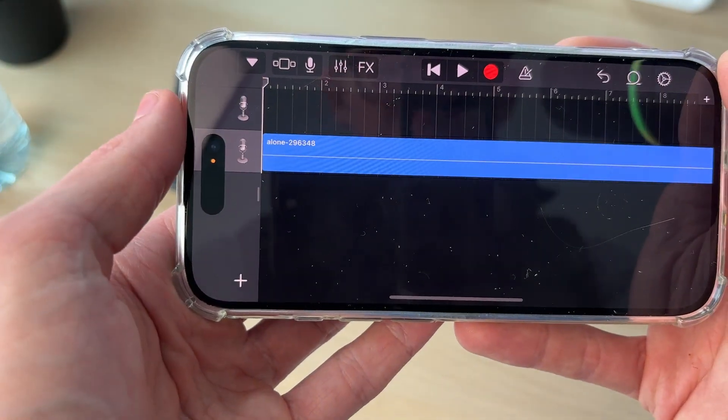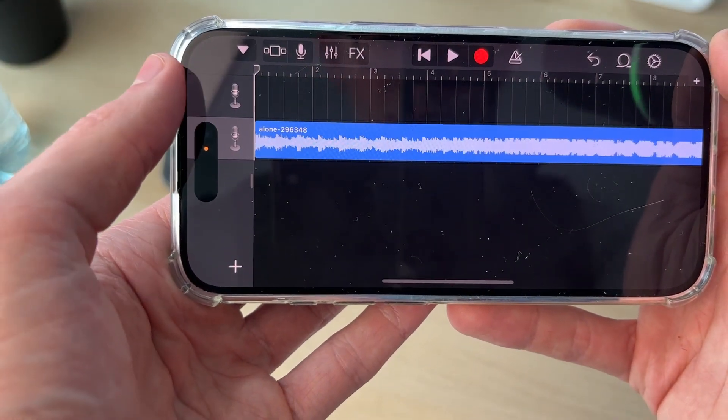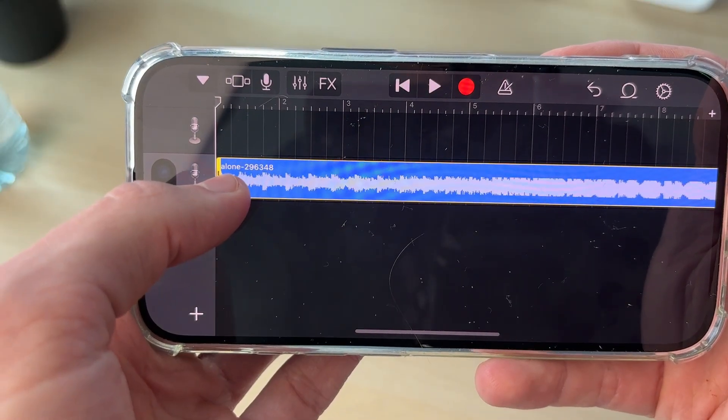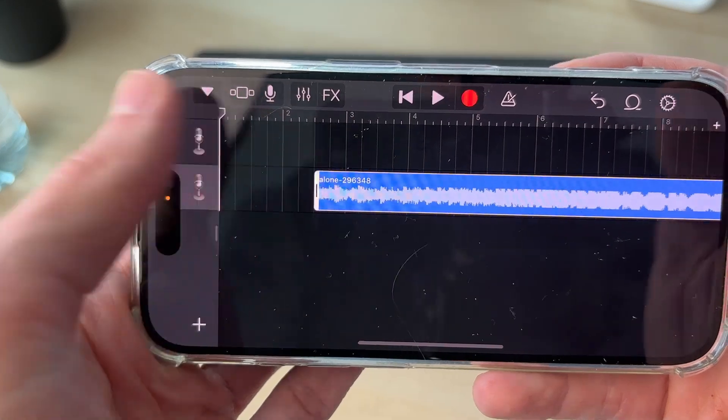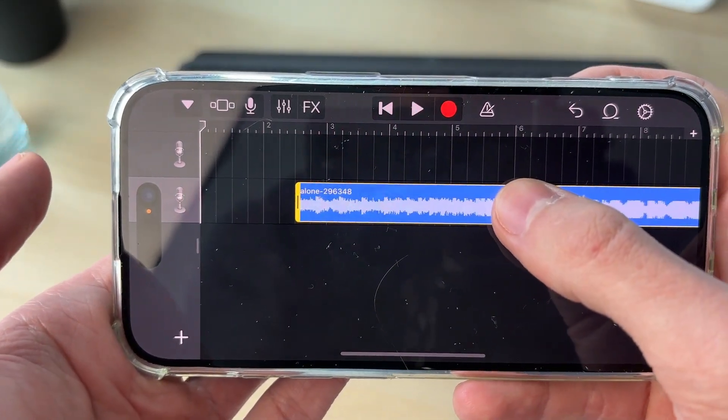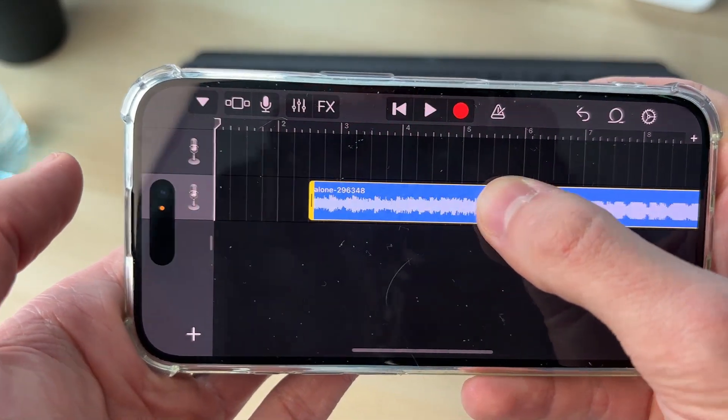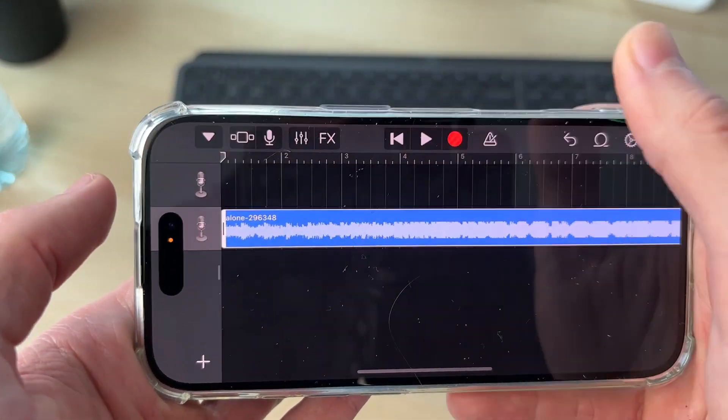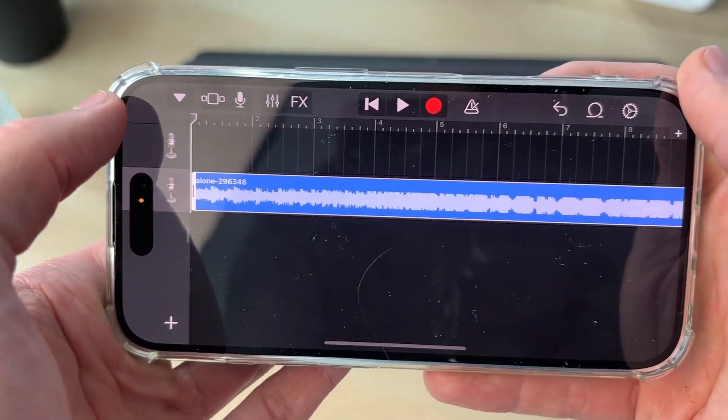Once added, tap and hold on it, then drag it into the track. With it selected, you can tap and adjust the start point, and drag it back to the start again, which is super key.